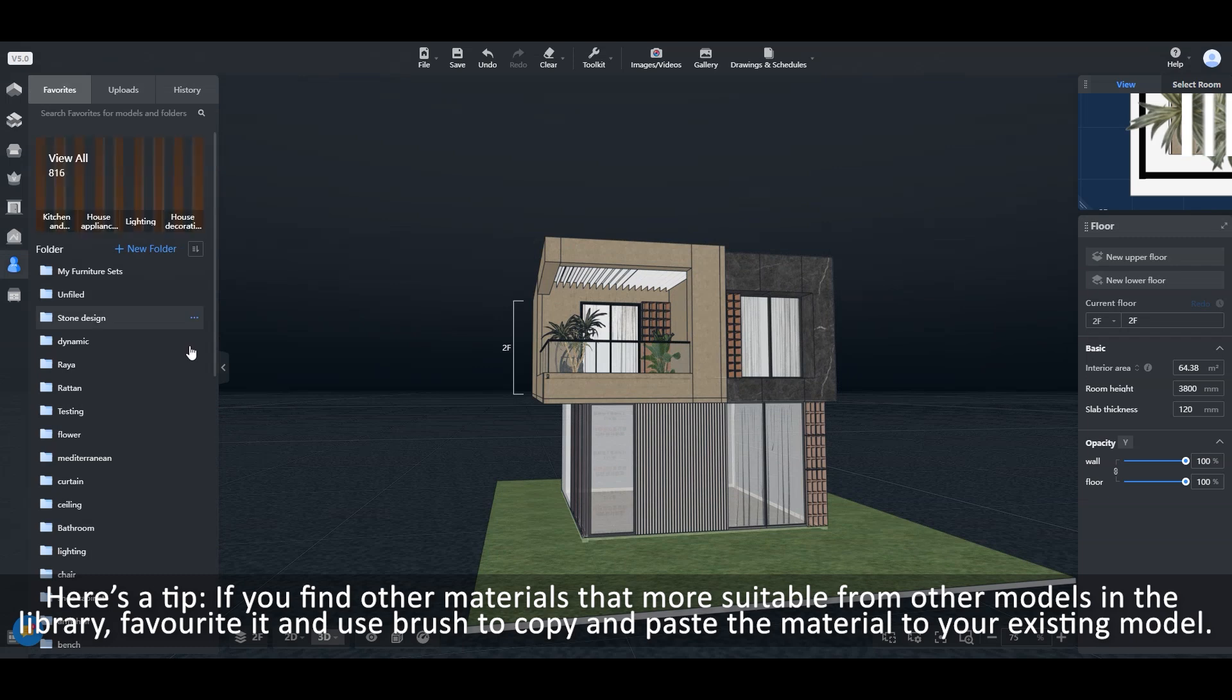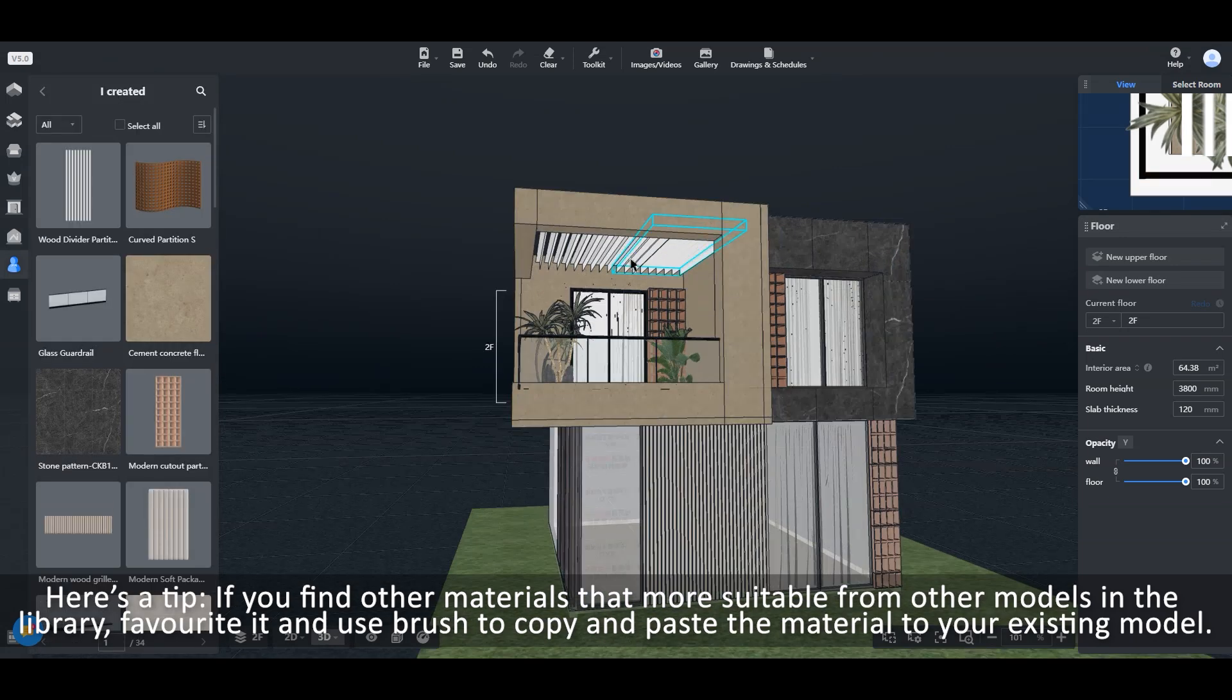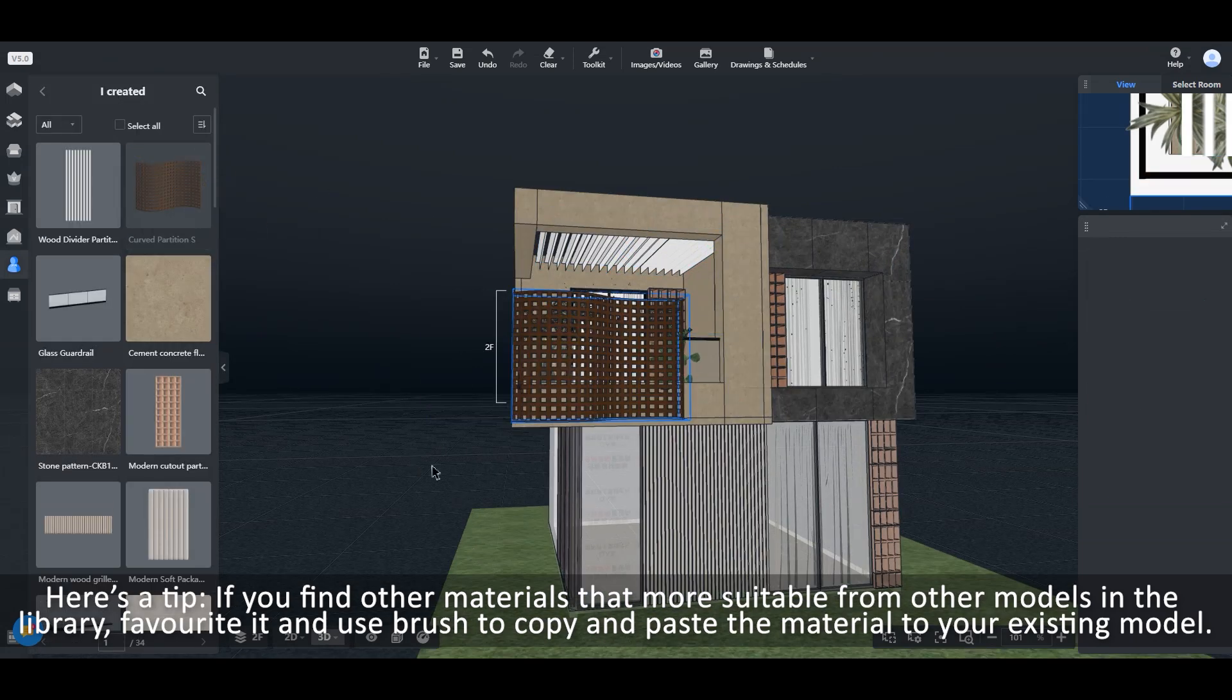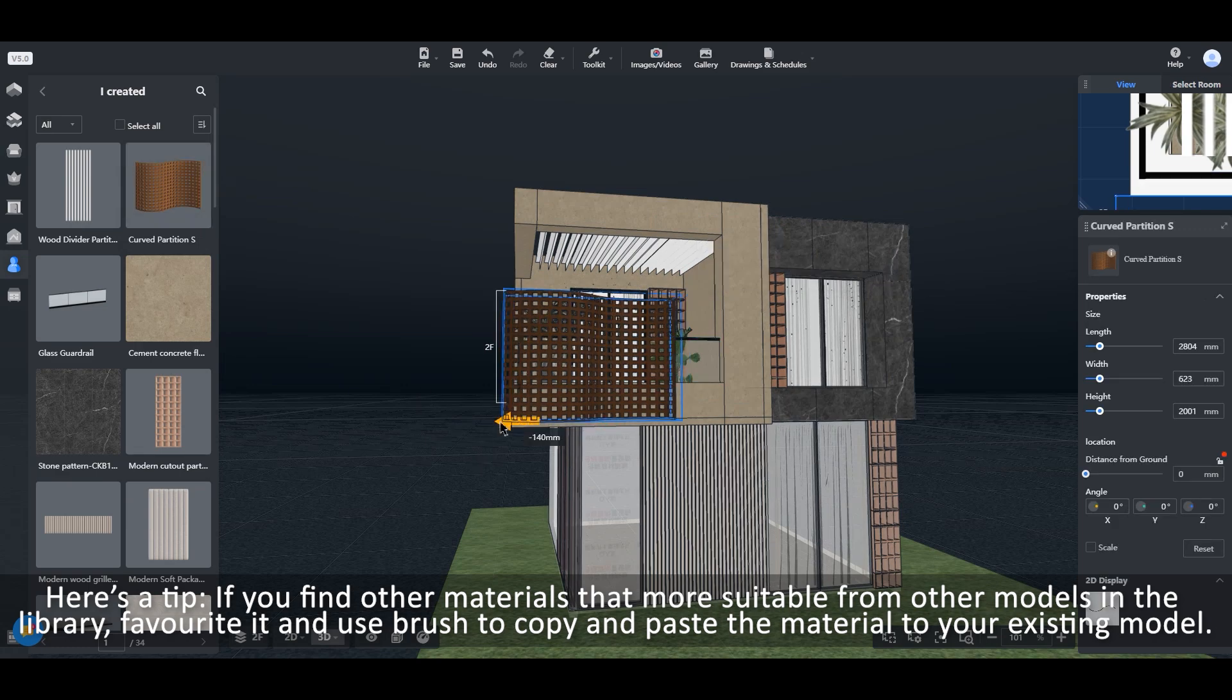Here's a tip. If you find other materials that are more suitable from other models in the library, favorite it and use Brush to copy and paste the material to your existing model.